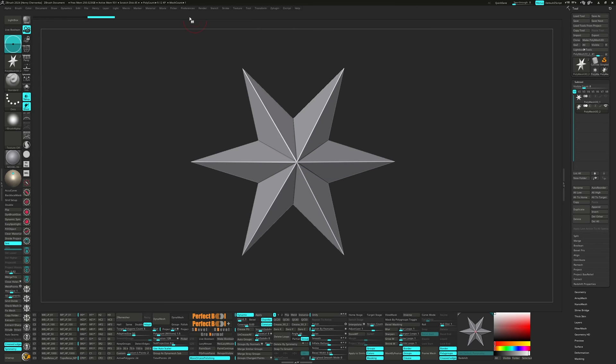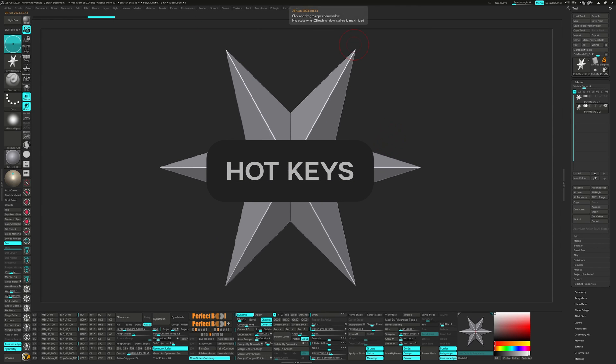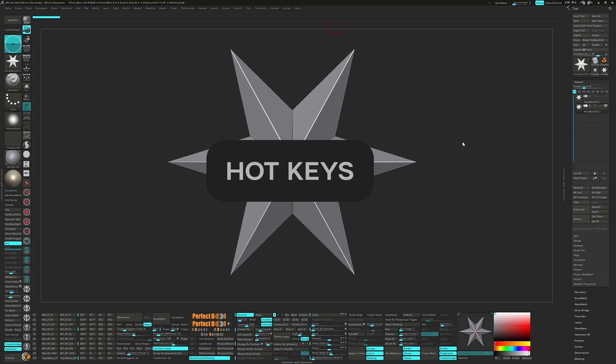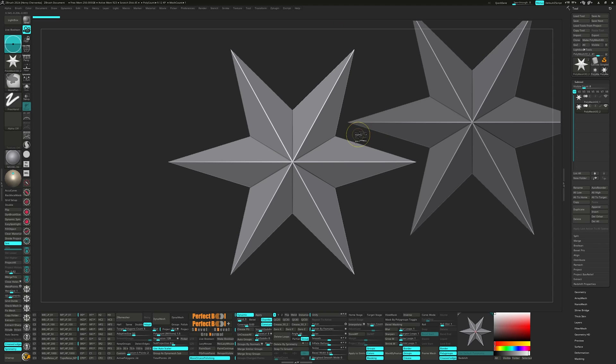I have a couple of hotkeys I make for certain actions I perform frequently. Some of these hotkeys I've set up, for example, are solo to control S,